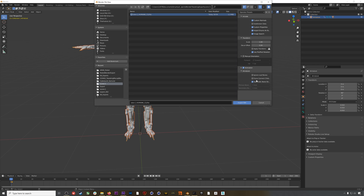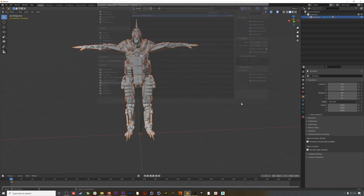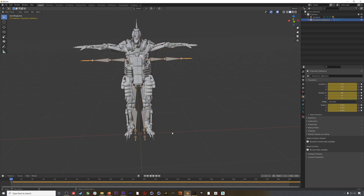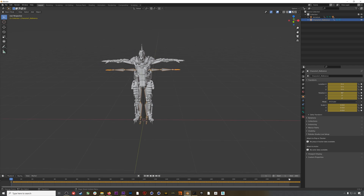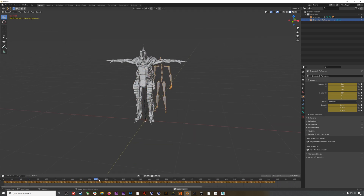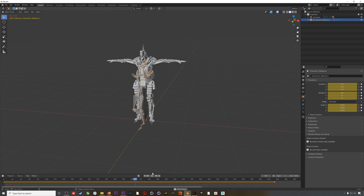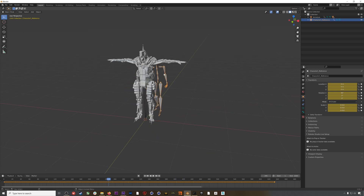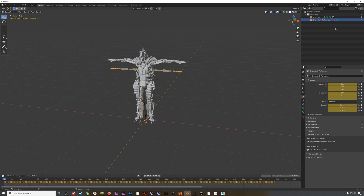I'll always check that automatic bone orientation is turned on. Here we go — if we expand out the timeline a little bit and hit play, here we have our animation.